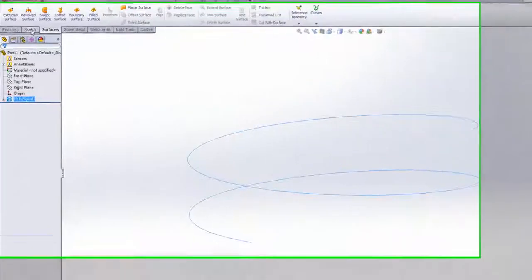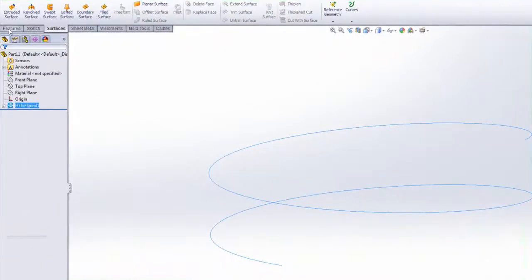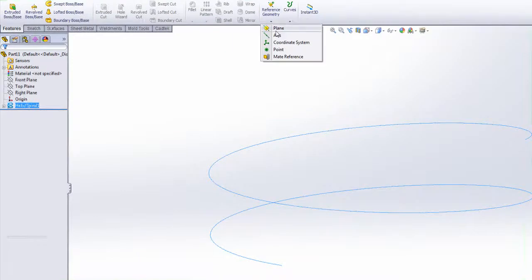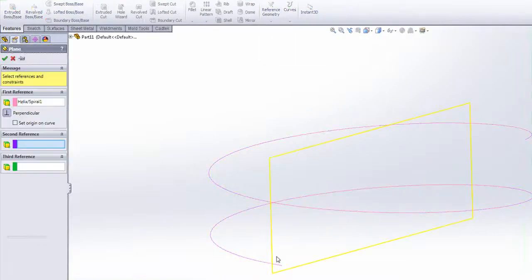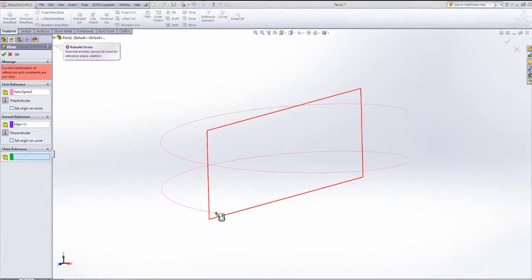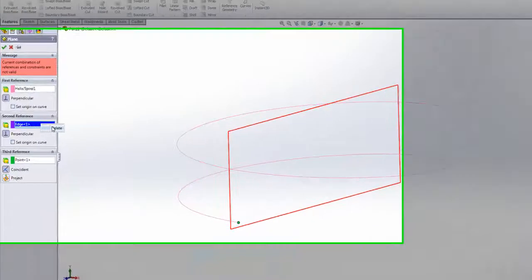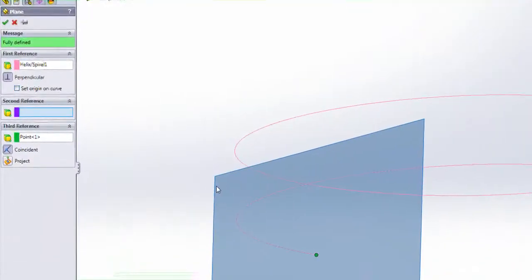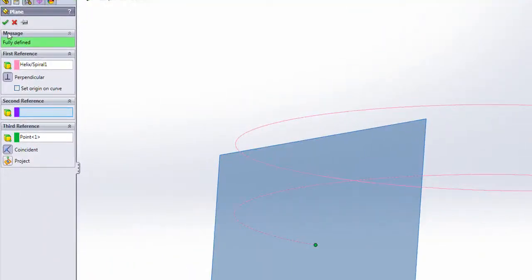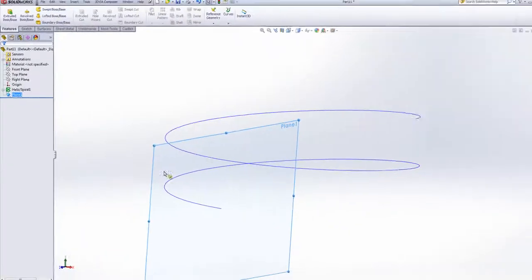To make sure that the sketch that I'm about to draw is normal to the curve, we're going to insert a reference plane on that curve at the end point, which means it's normal to the curve.